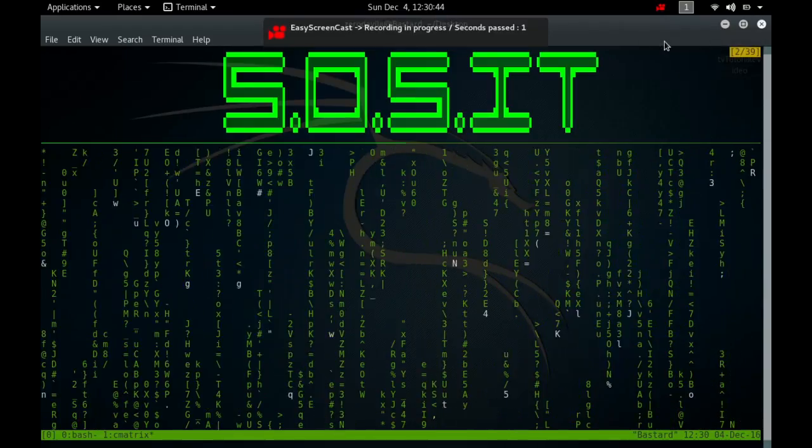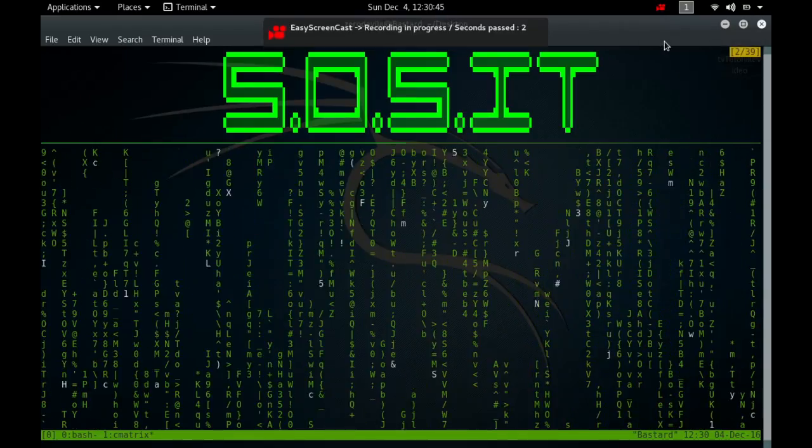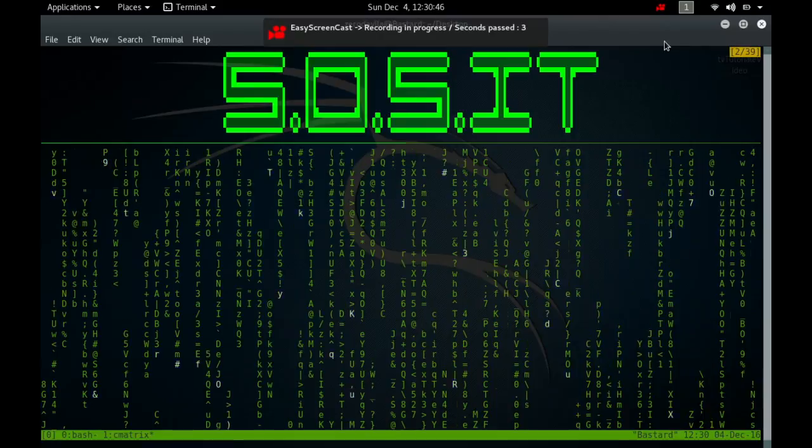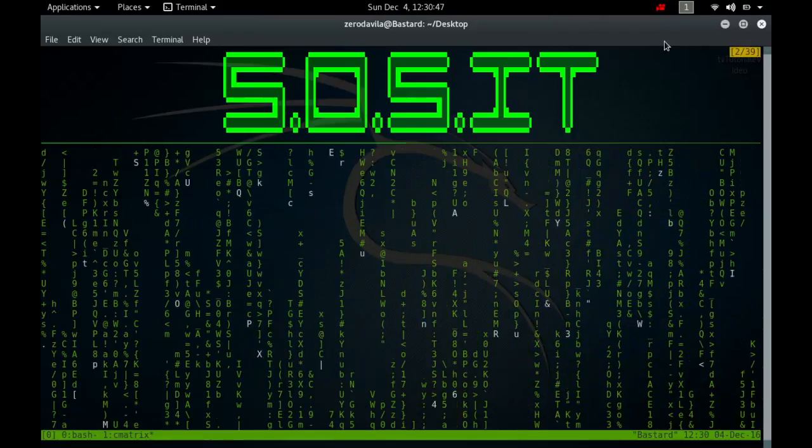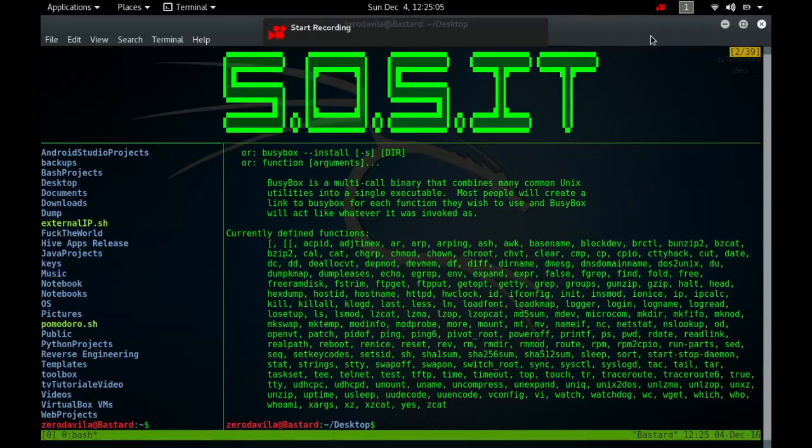Hey, what's going on guys, my name is Zerud Avela, welcome back to Save Our System IT. Today I will continue to part number 22 of our BusyBox series.